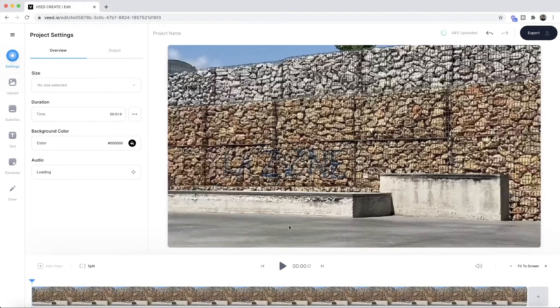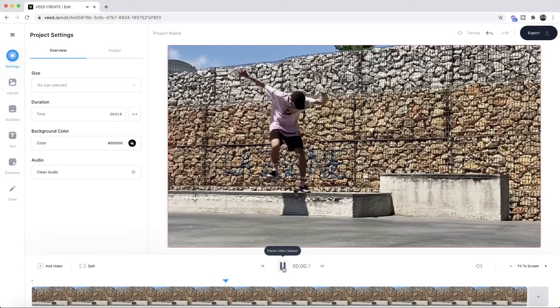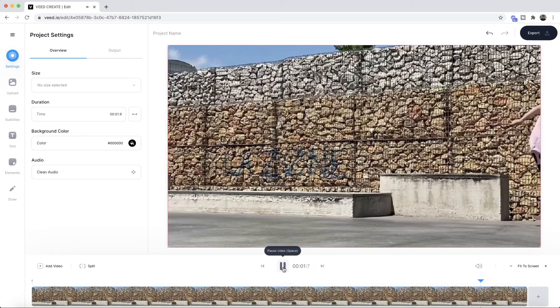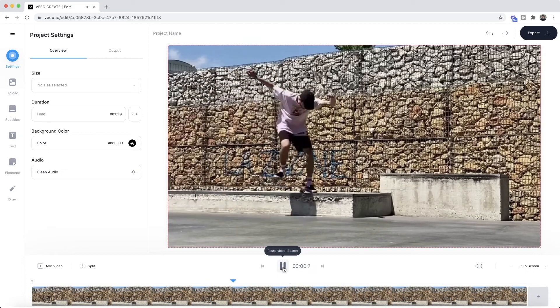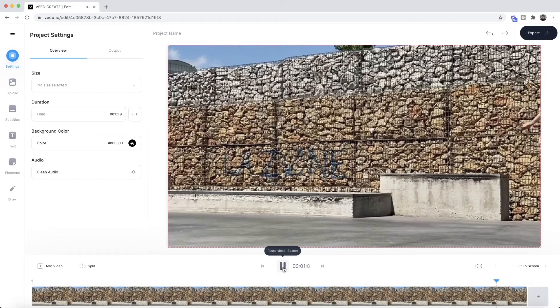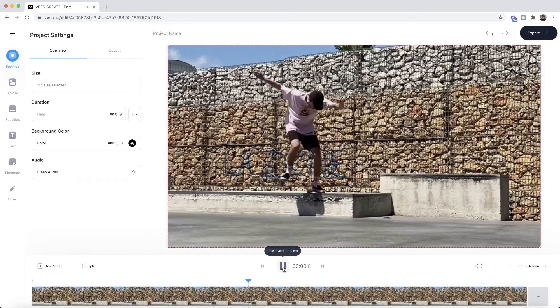So this is a quick skateboarding clip and if I click play, as you can see we can hear the audio of the skateboard noise.